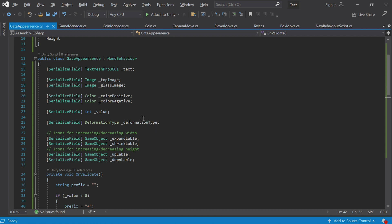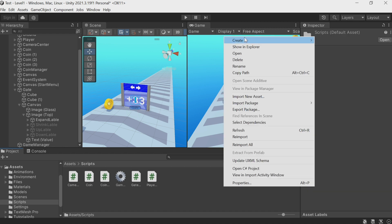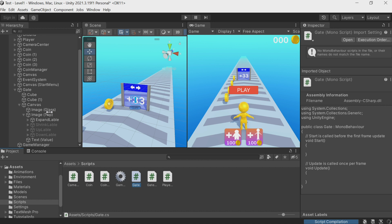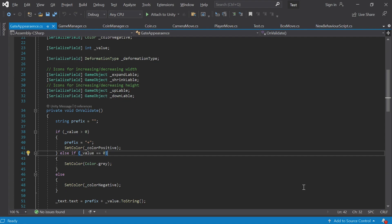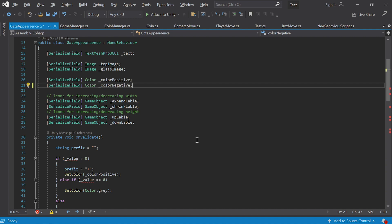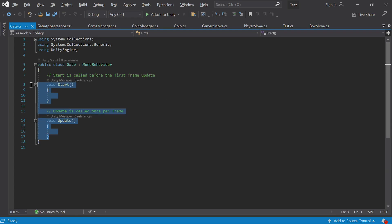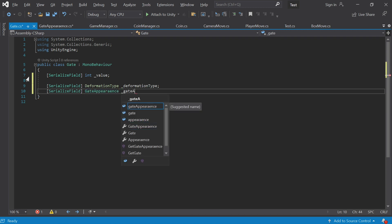Finally, I suggest making our project a bit neater. This script turned out to be quite large — it's responsible both for the visual part and the gate's behavior, its value and deformation type. It's good practice to separate the visual part from the game logic. I'll create a new C# script and call it 'Gate', add it to our gate object. Now let's move everything that is not related to visual effects out of GateAppearance — that's the value and deformation type. The rest — colors, objects, icons, texts — are responsible for the visual part. We'll move those fields to the Gate script and add a link to the GateAppearance script.